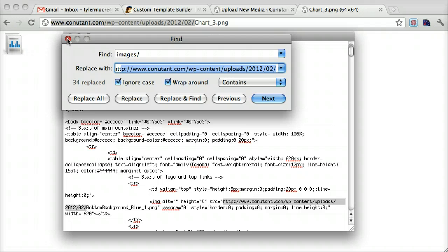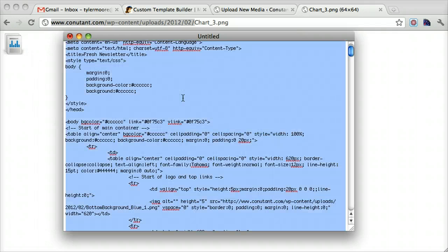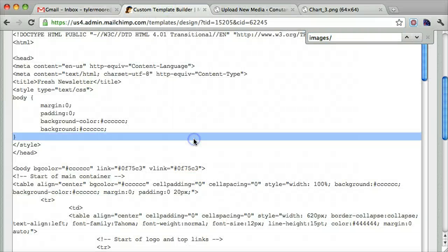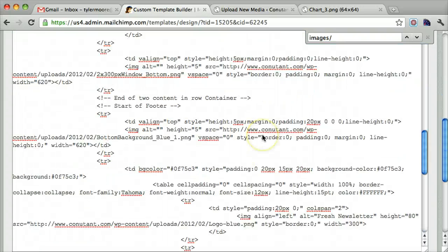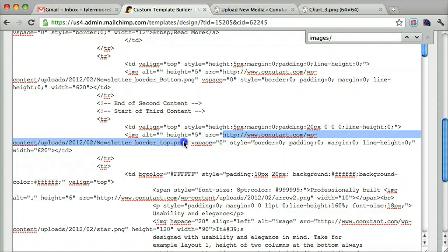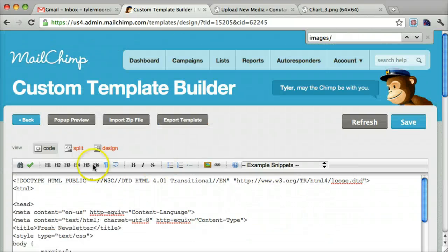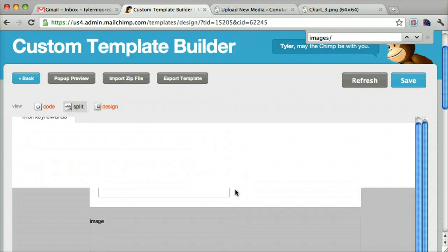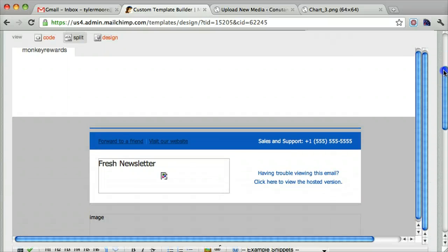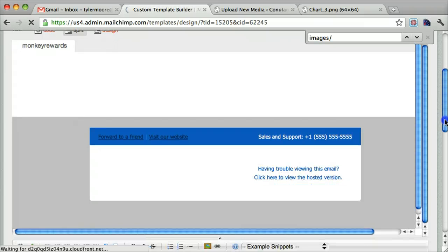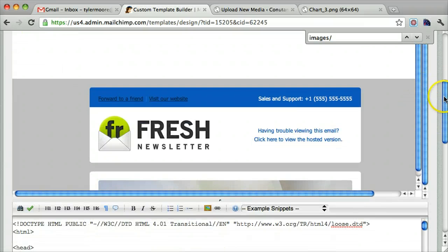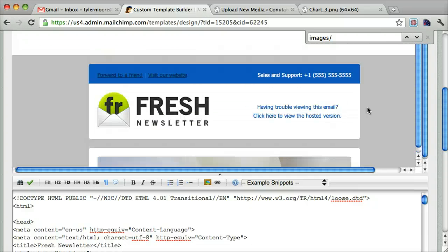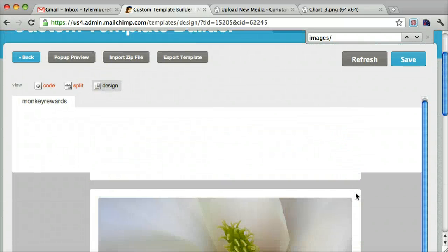Once we do that, let's exit it and copy everything again and go back to our template builder and paste it in. Now we can see that the image source is correct, hopefully. We can go back to our split view and we see it still doesn't work. But if we press the refresh button, we can see that all of the images are in. Let's go to just design, are in.